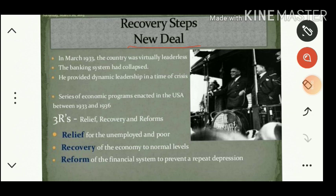Instead of a closed door policy, Roosevelt maintained an open door policy — the New Deal policy. As part of this New Deal policy he introduced the Three R's: Relief, Recovery, and Reform. Relief for the victims who suffered due to depression; Recovery of the economy — both agriculture and industry — from the ill effects of depression; and Reform: bringing economic and monetary changes.